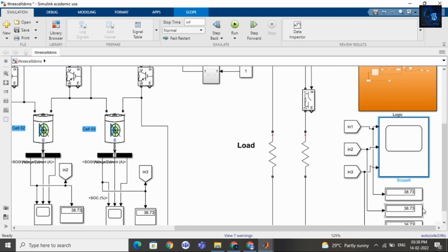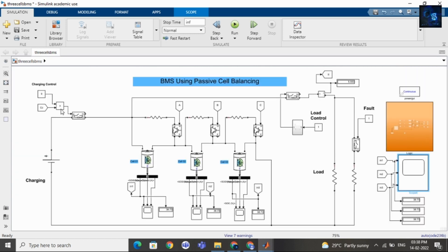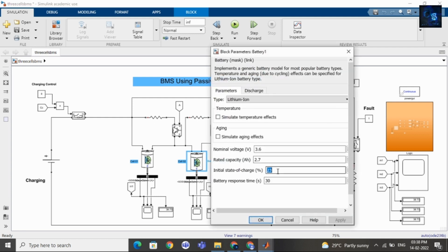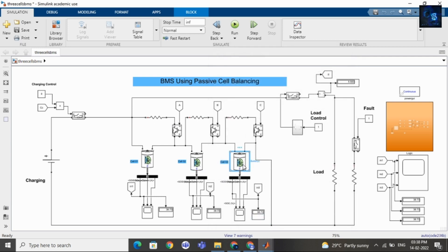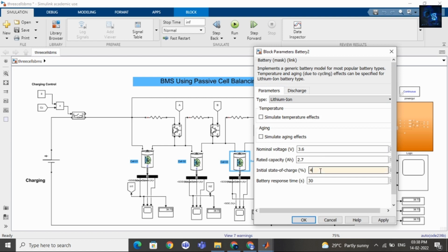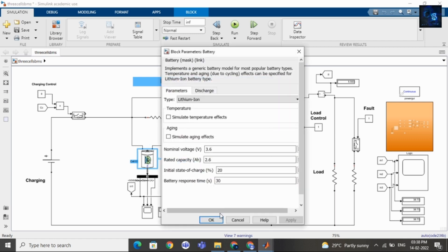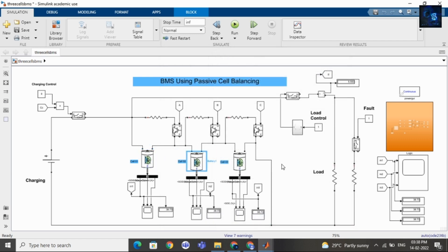Here is the waveform and the SOC is around 38.7%. Now let me change the SOC values for a second run. I will set the initial SOC of cell 1 to 20%, cell 2 to 12%, and cell 3 to 45%. The cell with the lowest SOC is cell 2 at 12%, so when I run this design, cell 1 and cell 3 SOC will also drop to 12%, and then the charging part will charge the battery pack.